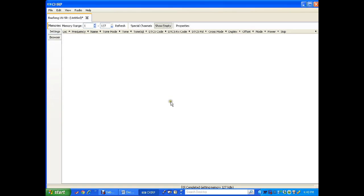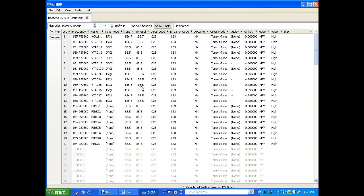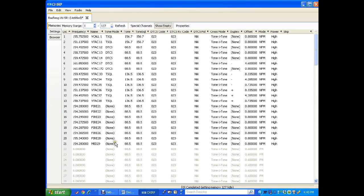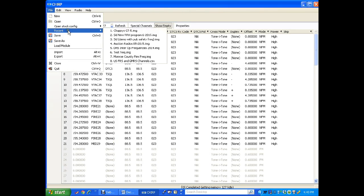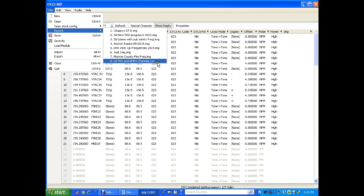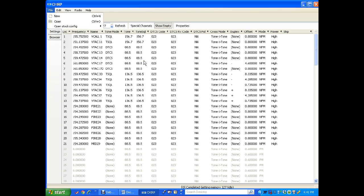We have our frequencies here, this is a Baofeng UV-5R. This is our frequency list and say you want to program in new frequencies. Go to file. I like to go to recent because I do a lot of programming. We'll say we want to use selection 8 here which is US FRS and GMRS channels, so we'll click on that. We'll open up a second window.